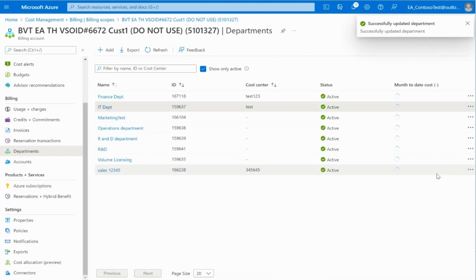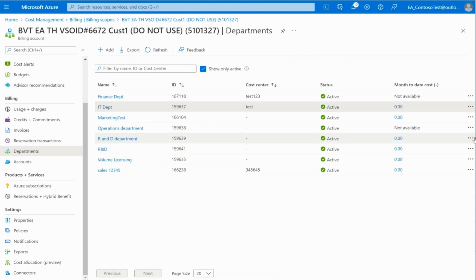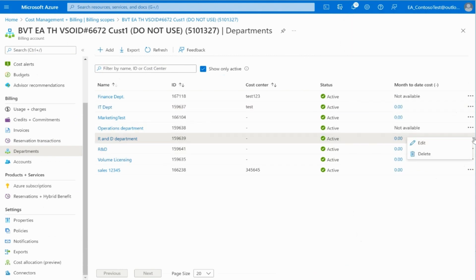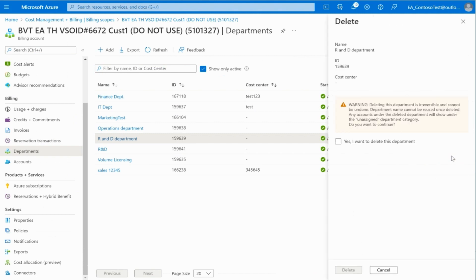To delete a department, click on the ellipsis symbol and then click on Delete. You will need to confirm you want to delete the department and then click on Delete.